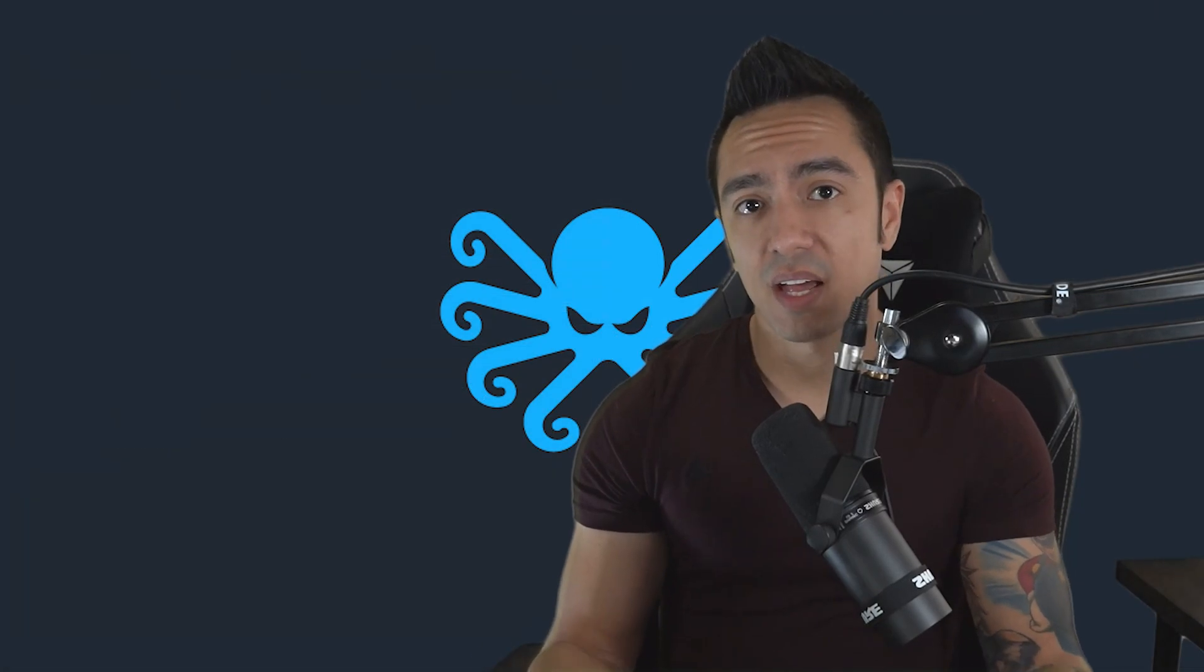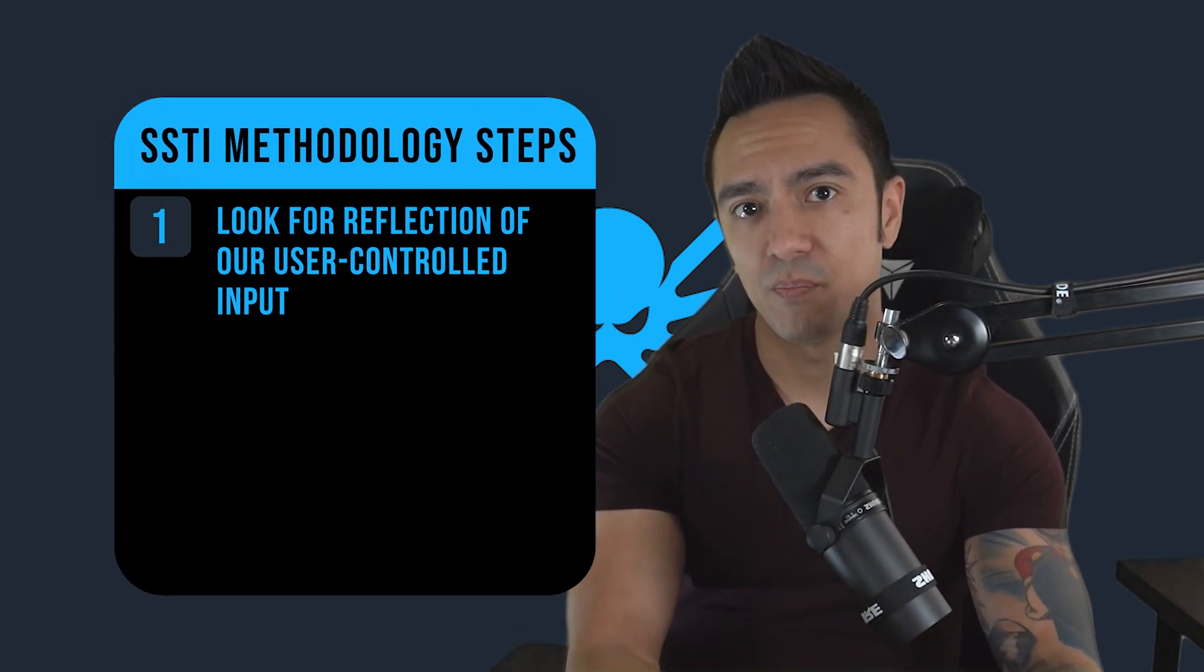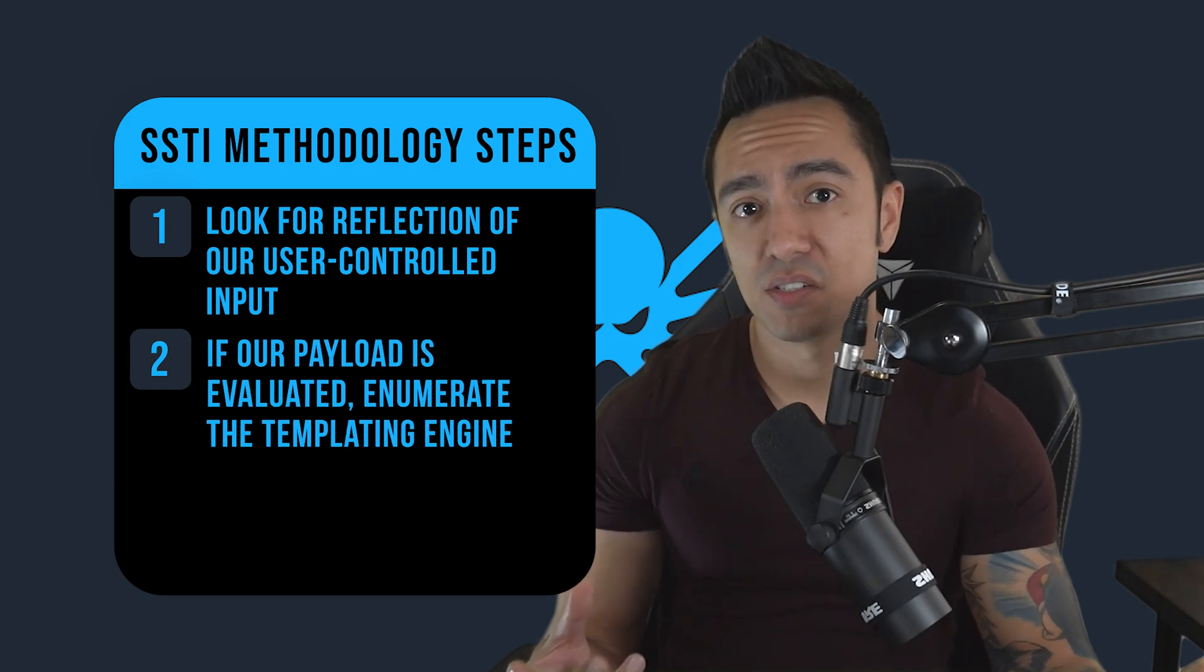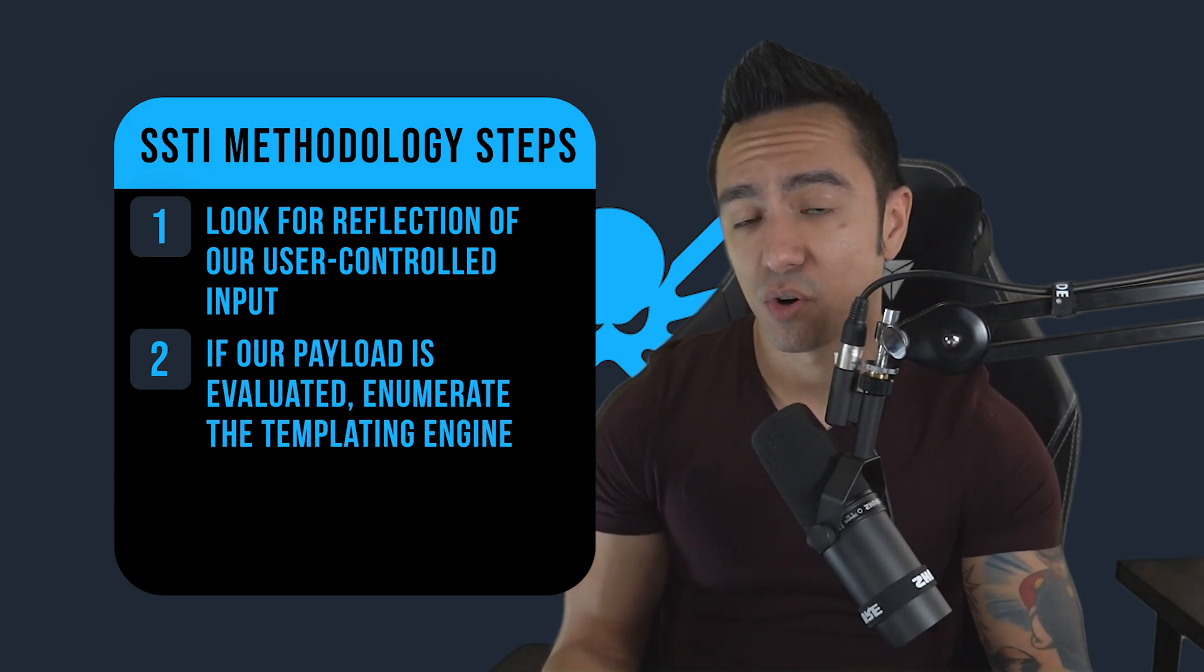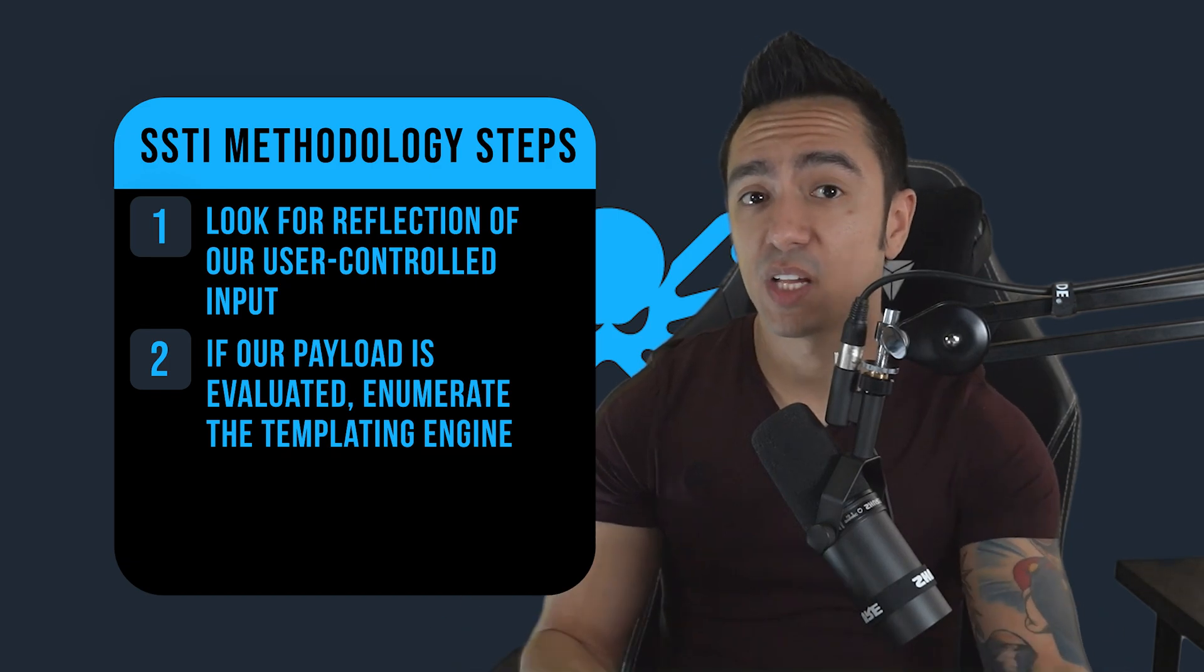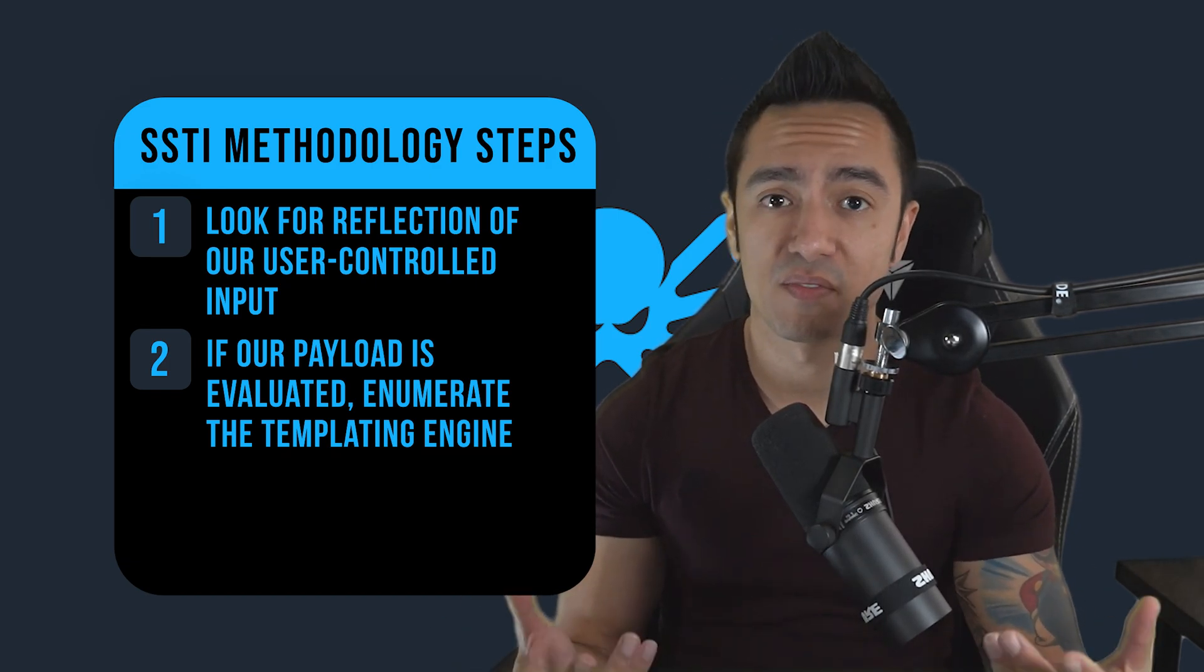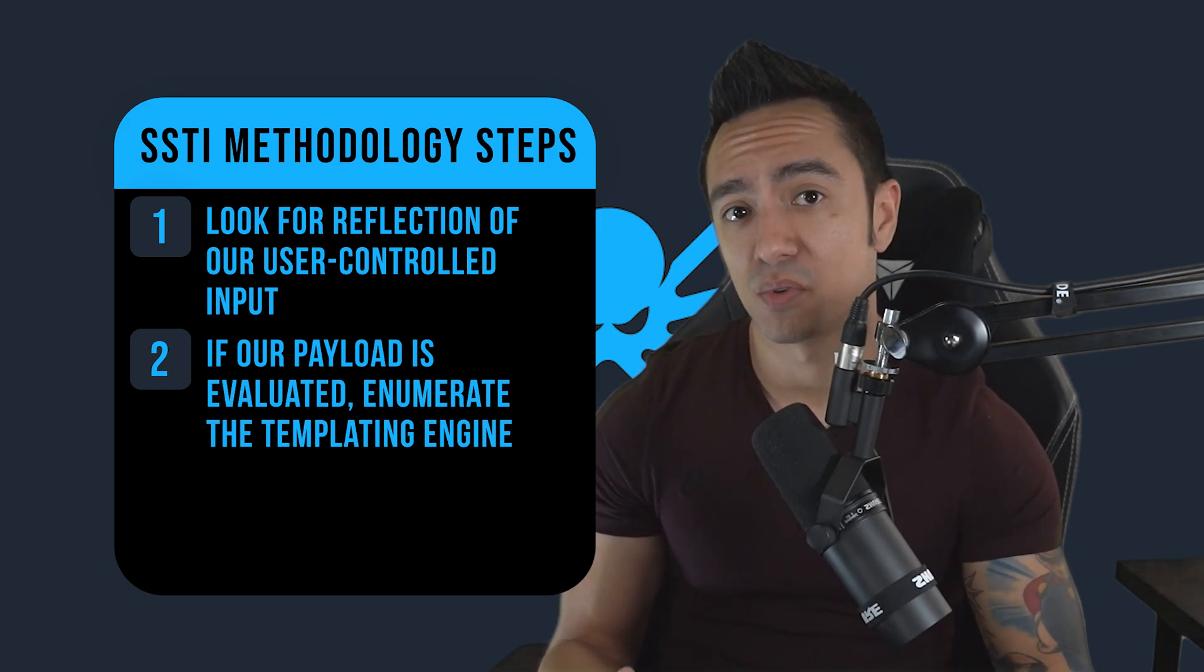So in this case, when we have SSTI, we want to find user-controlled input. Two, we want to enumerate what type of templating engine is in use, whether with application errors or by sending a payload that would, when evaluated, let us deduce what templating engine it is based off the syntax. In this case, we had the application error that told us it was Django.